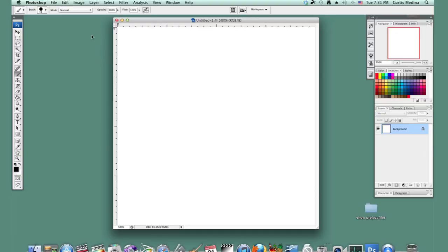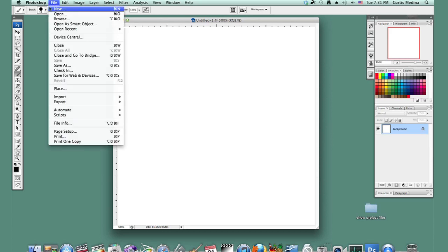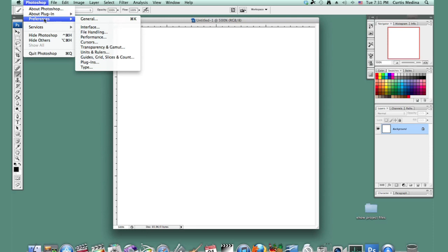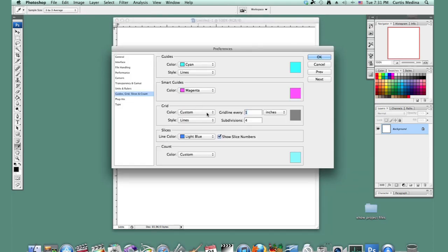Now, one way to do it is to go to your preferences. This is in Photoshop on the Mac or under Edit on the PC. And we go to Guides, Grid, Slices and Count. And so we want to go to the grid and we want to grid line every...